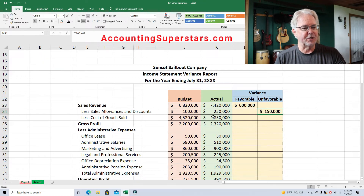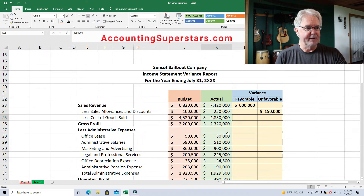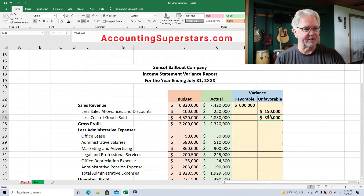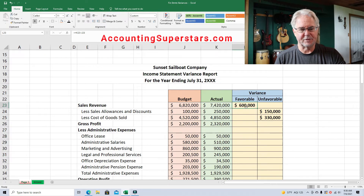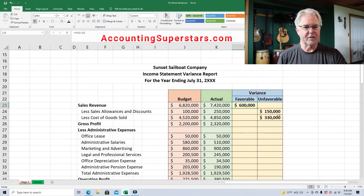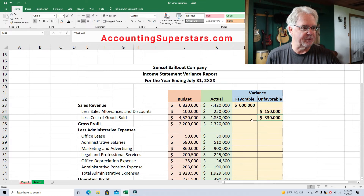Cost of goods sold — we budgeted $4,520,000, and it turned out to be more than budgeted. So that'll be unfavorable. And yet, at the same time, it's something we would expect because sales revenue was bigger too. If your revenue is bigger, you would expect your cost of goods sold to be bigger. But since it's larger than what was budgeted, we'll put it as unfavorable.